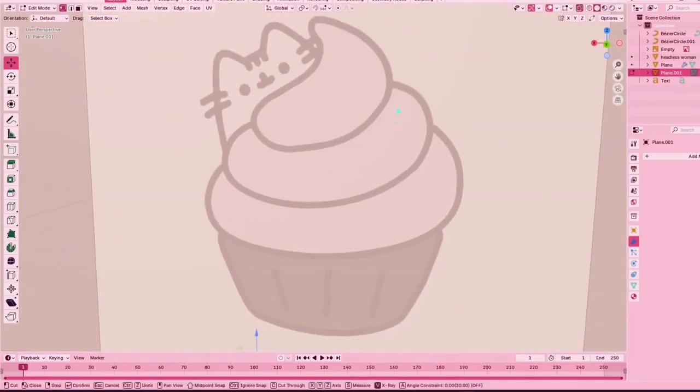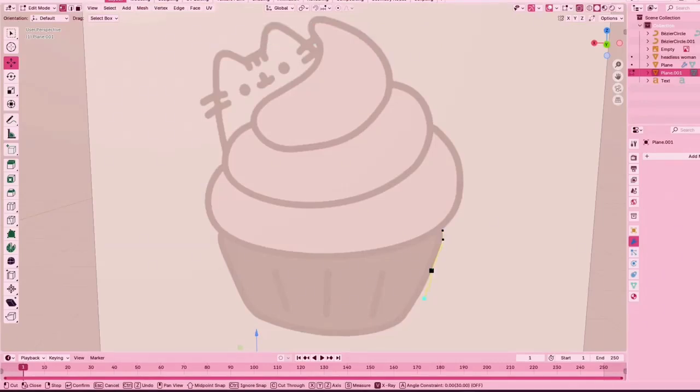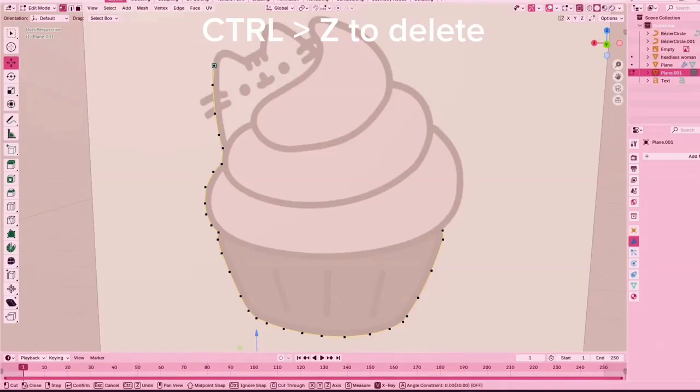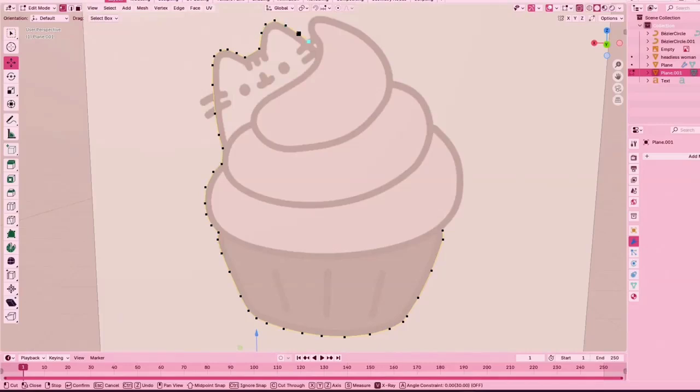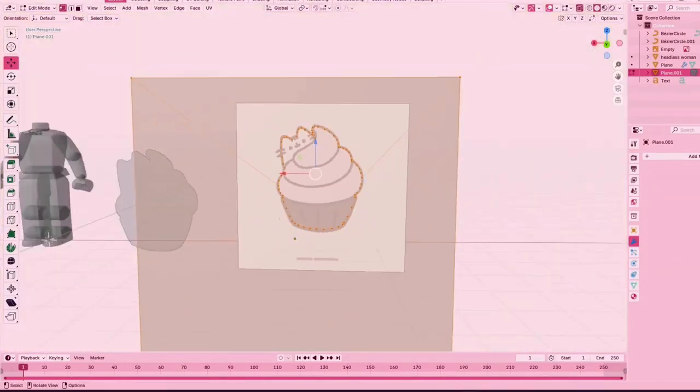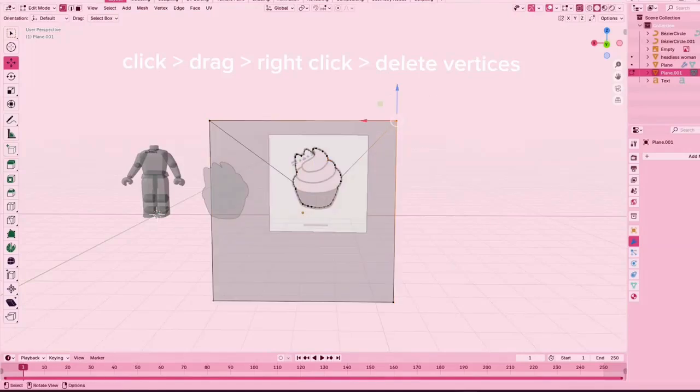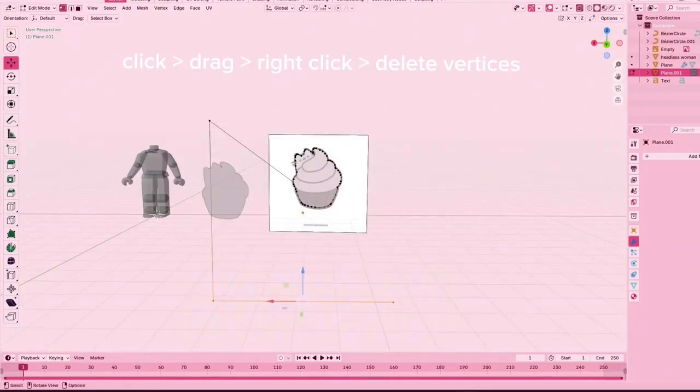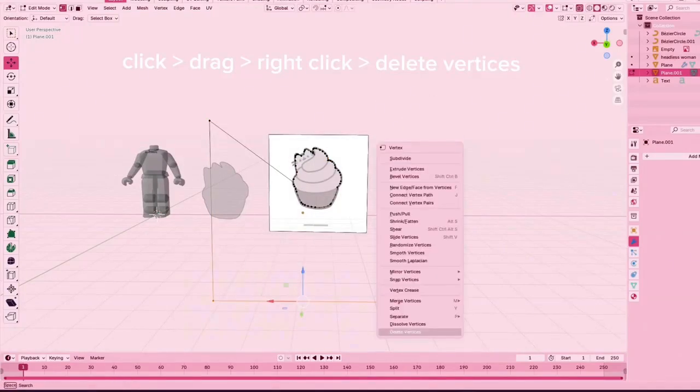If you do make a mistake like I did here, you can press control Z and redo it. You want to make sure that it's very precise just because it can look really wonky and low quality if it's not. You're going to drag, click, right click, and delete vertices.